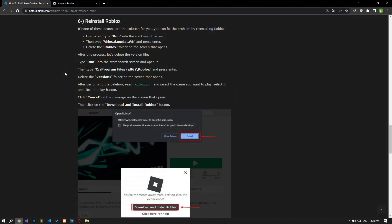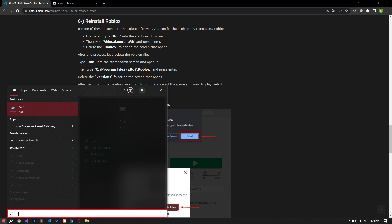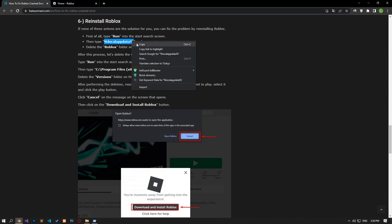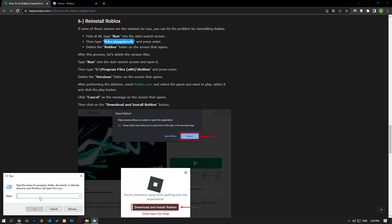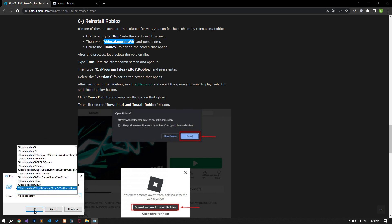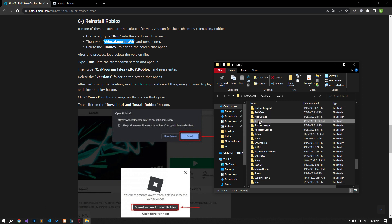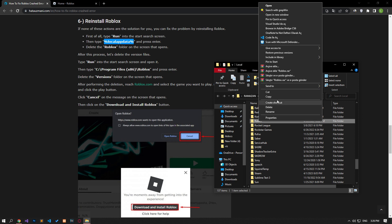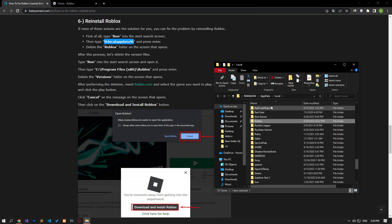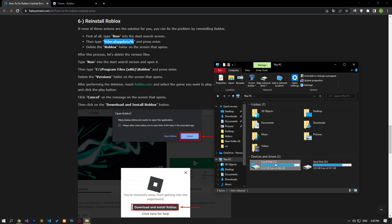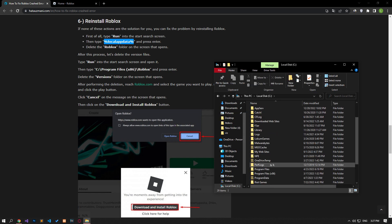If none of these actions are the solution for you, you can eliminate the problem by reinstalling Roblox. First of all, type run in the start search screen and open it. Then type the file path shown in the video, press enter and open it. Delete the Roblox folder on the screen that opens. After this process, reach the file path shown in the video and delete the version folder.